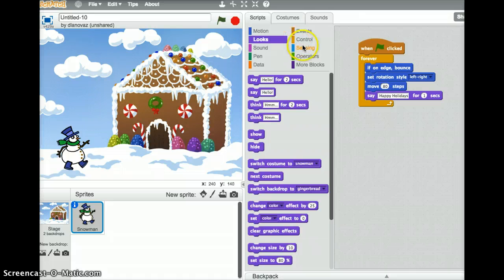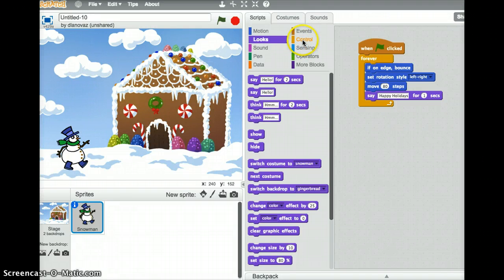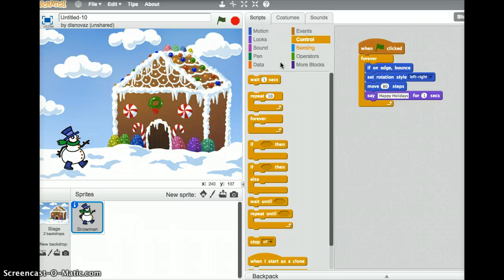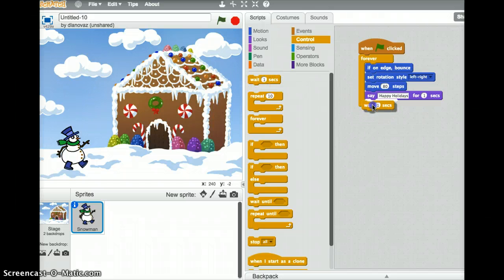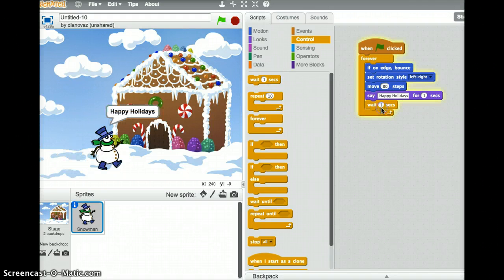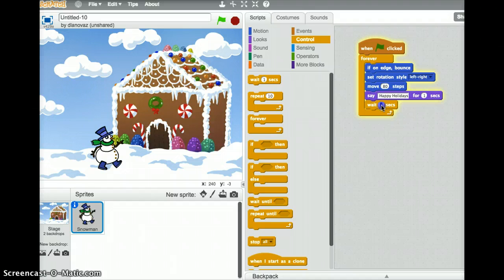And just to be sure, we'll have the snowman wait for a couple of seconds before it continues on. So under control, wait, we can do 2 seconds. Again, you can play with all these values and change them.